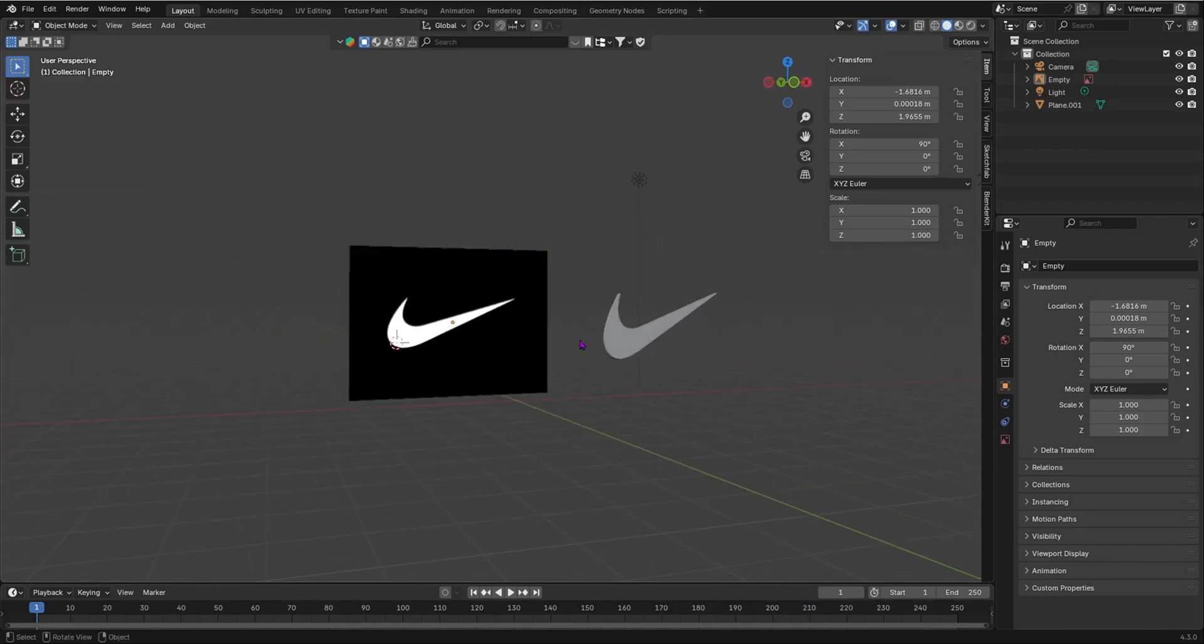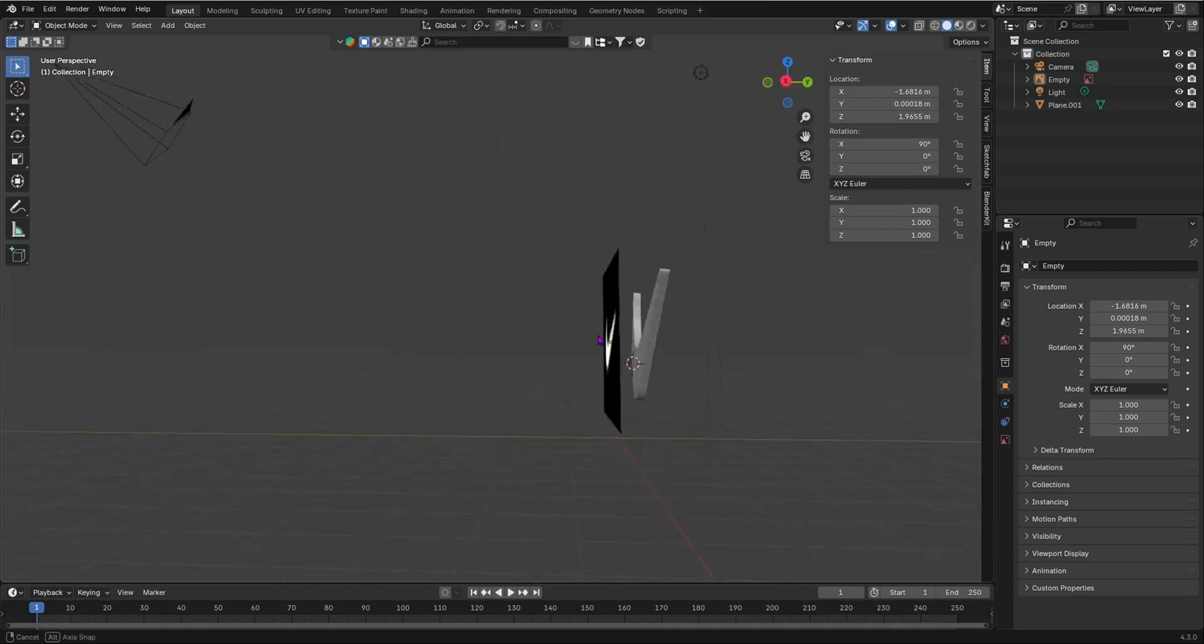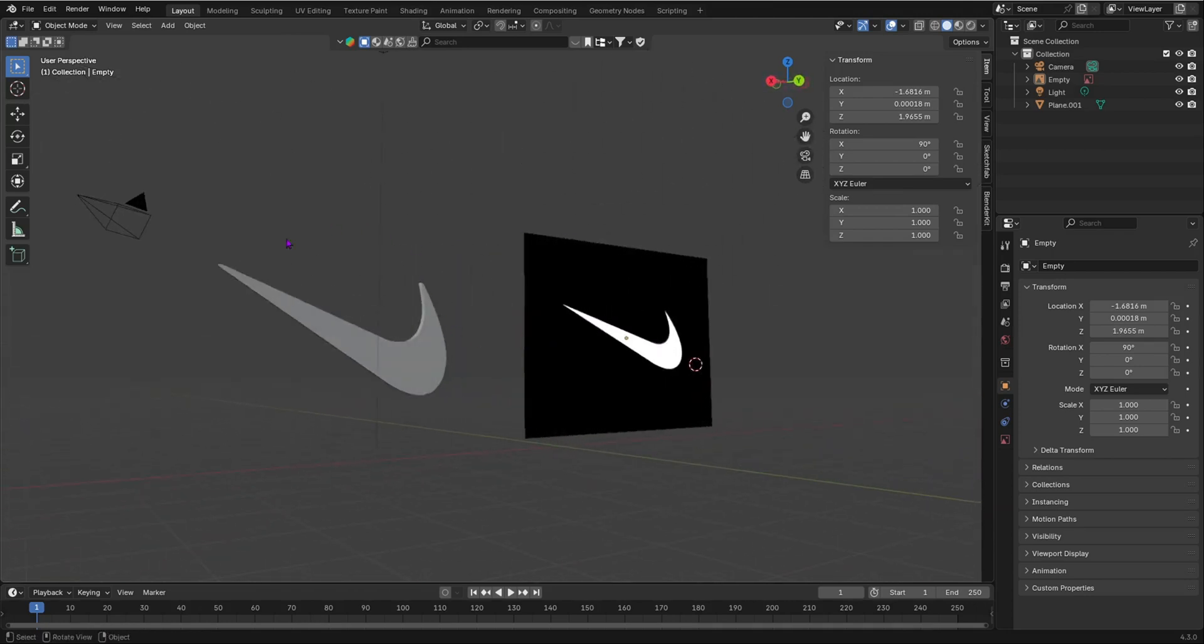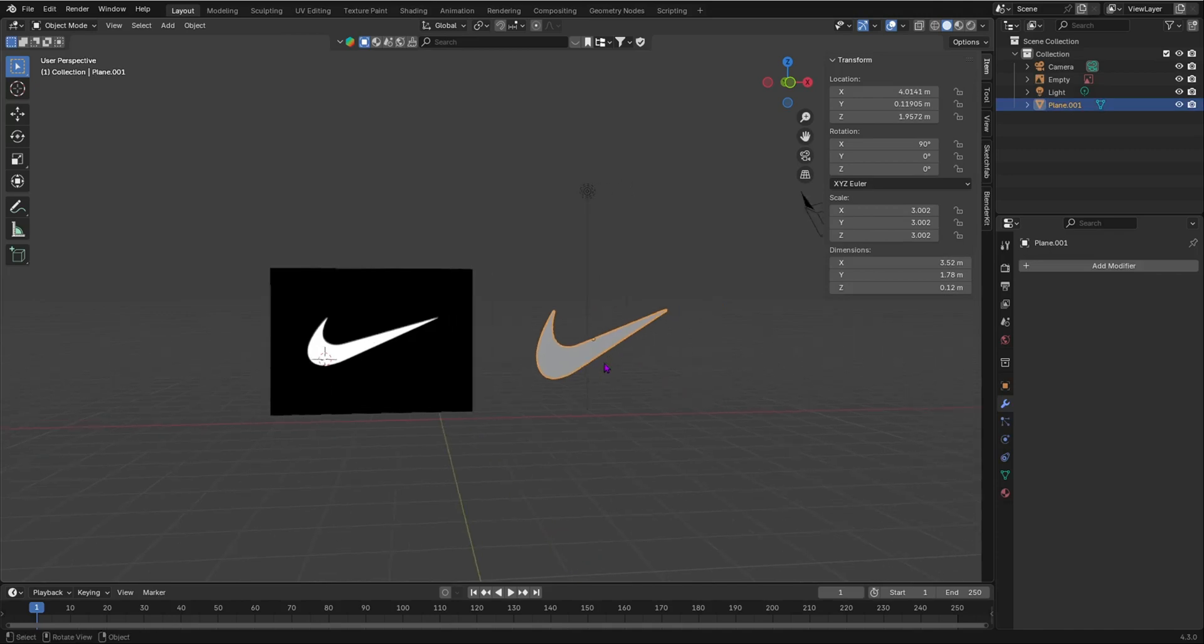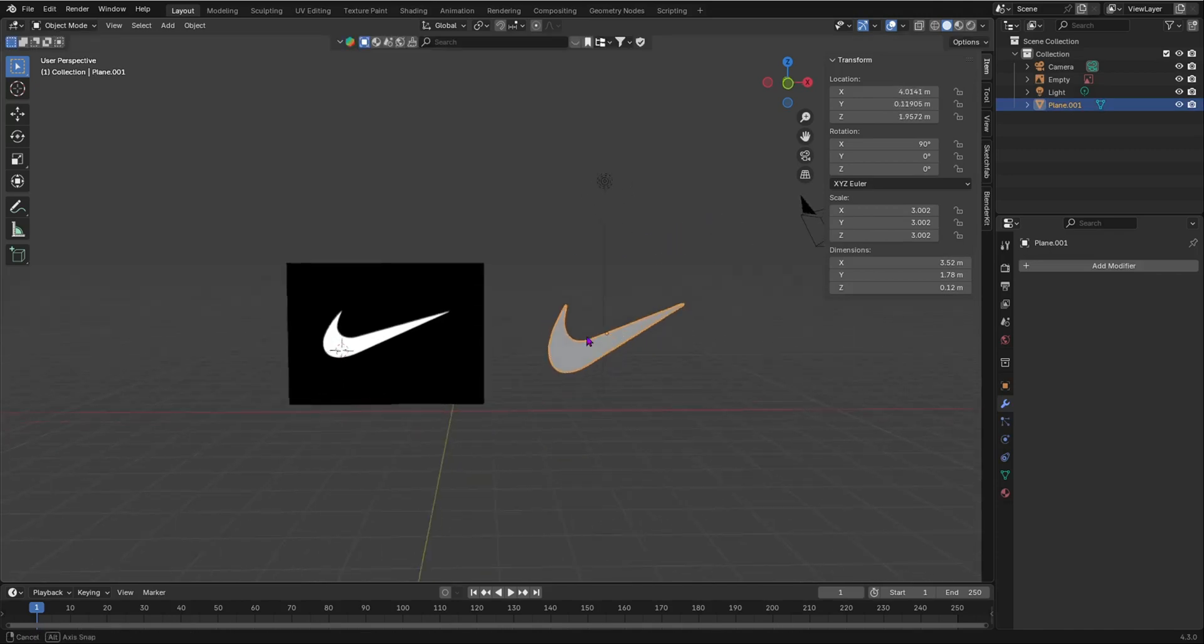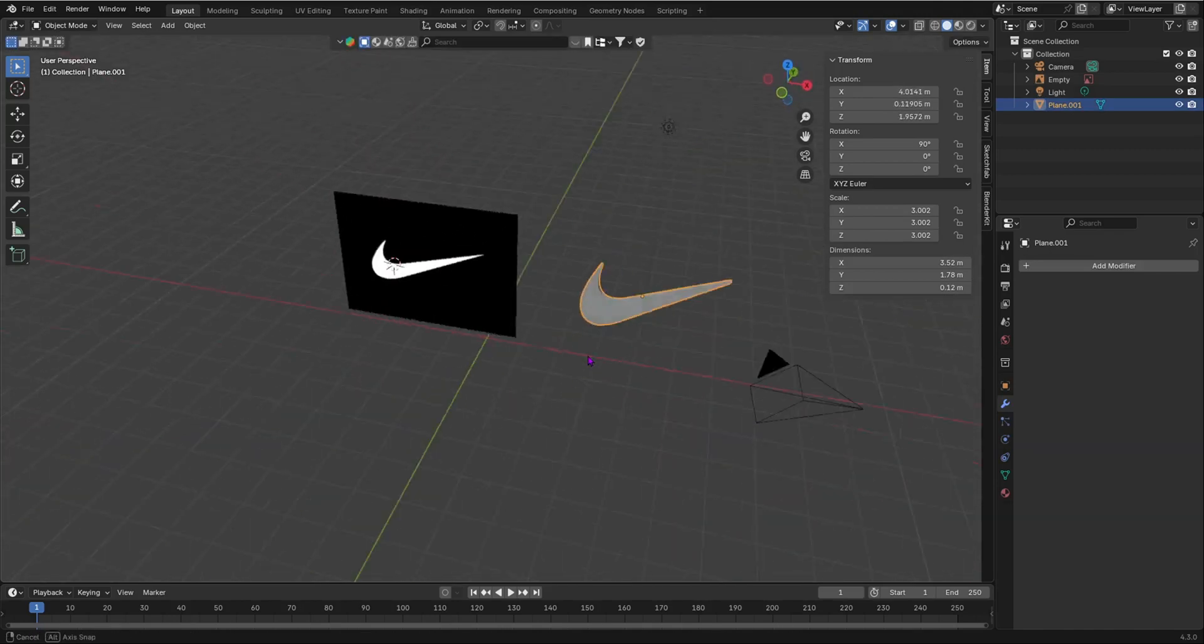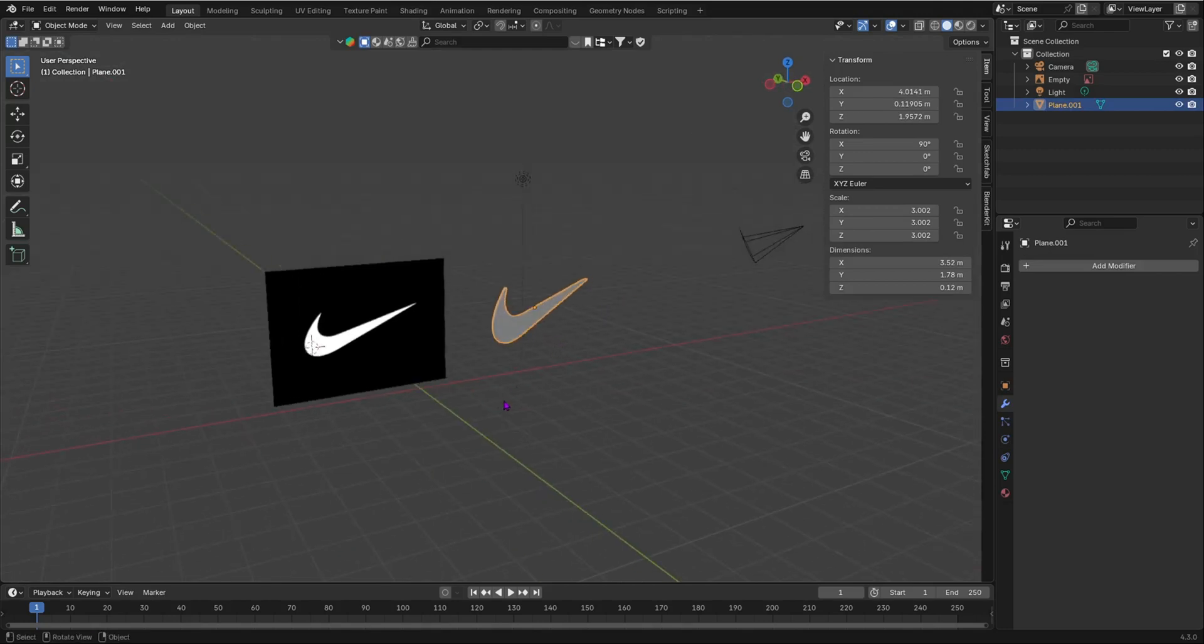We're going to be using a Nike image and we're going to convert it into a Nike 3D model, which is a mesh. We can add materials, do lots of stuff with it, even animate it. So let's get started.